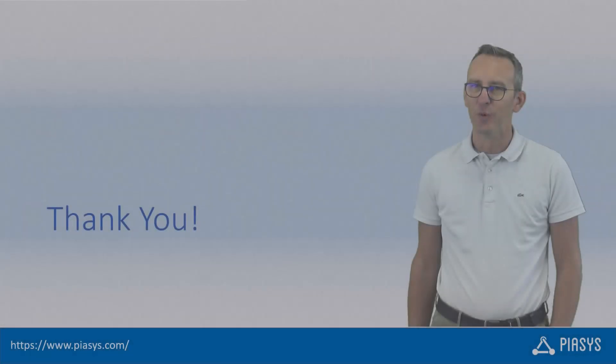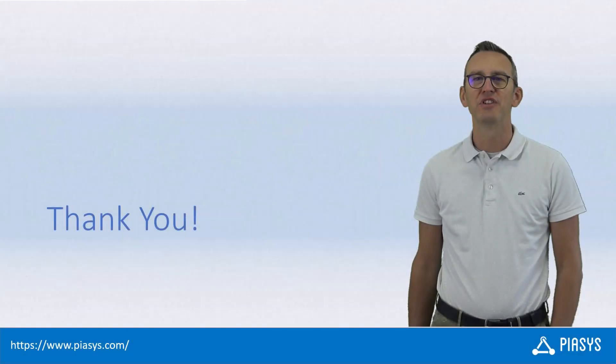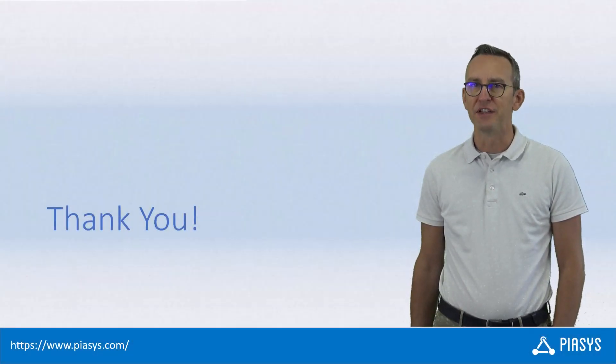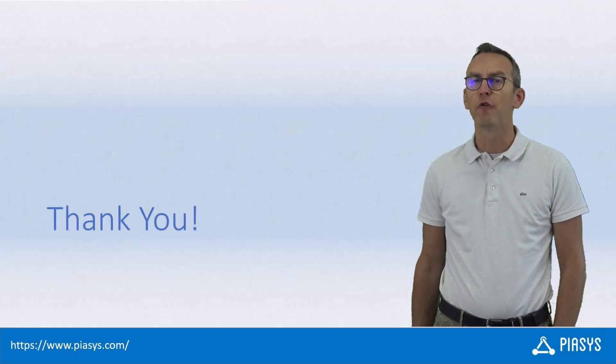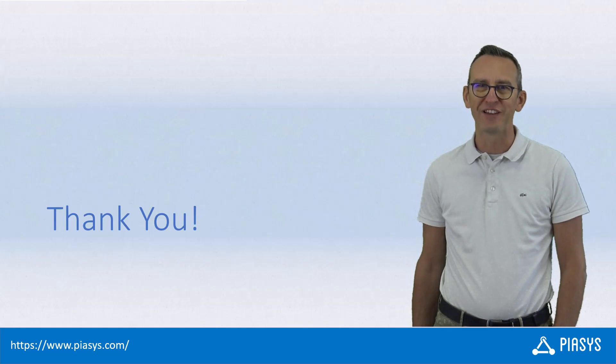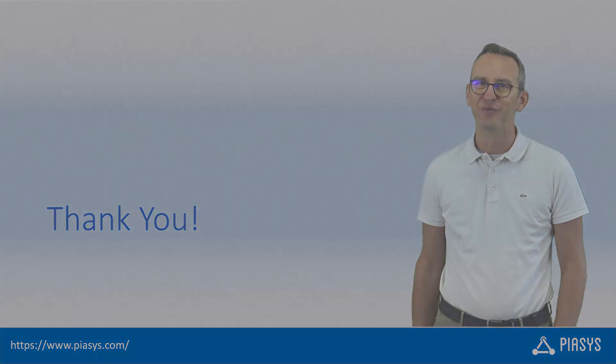Like always, thank you for watching this video. I hope you found it interesting and I really look forward to seeing you next week. Thank you!